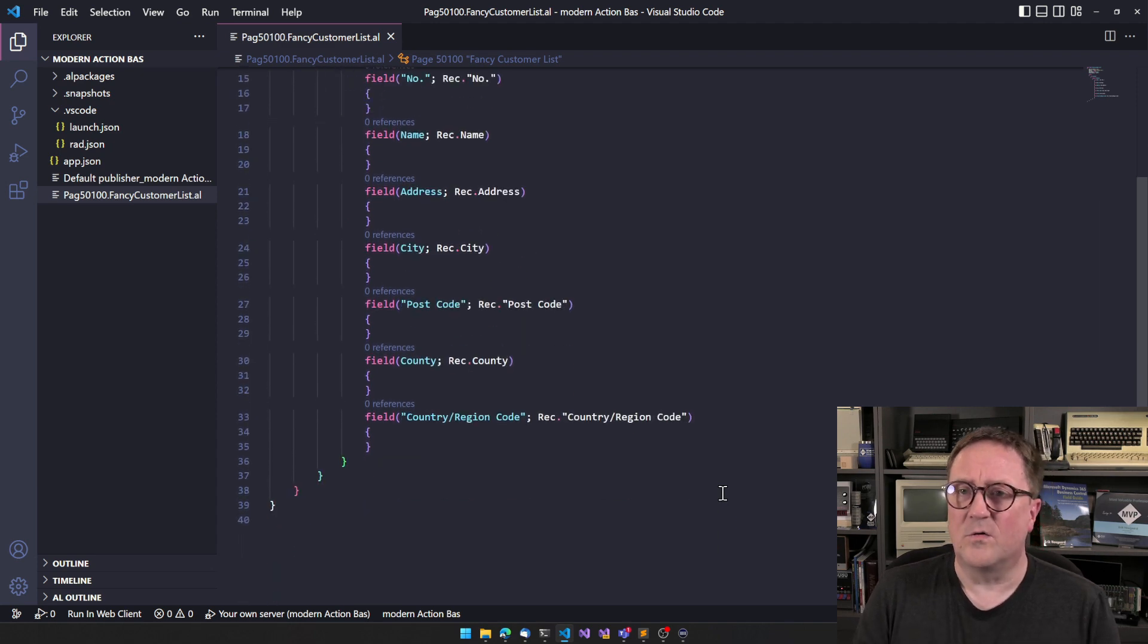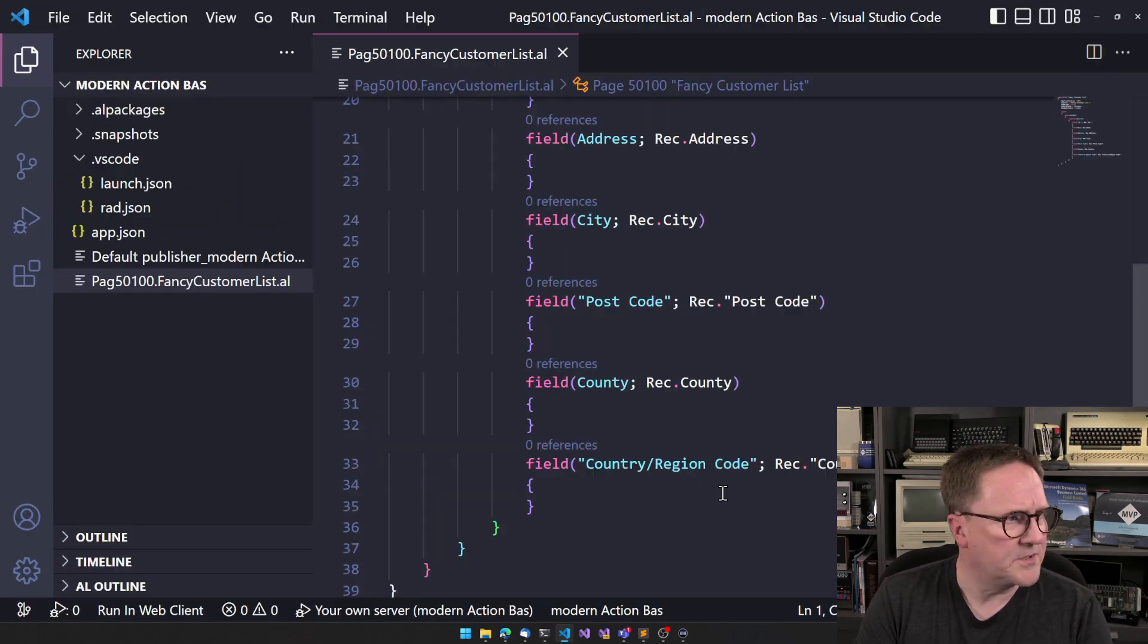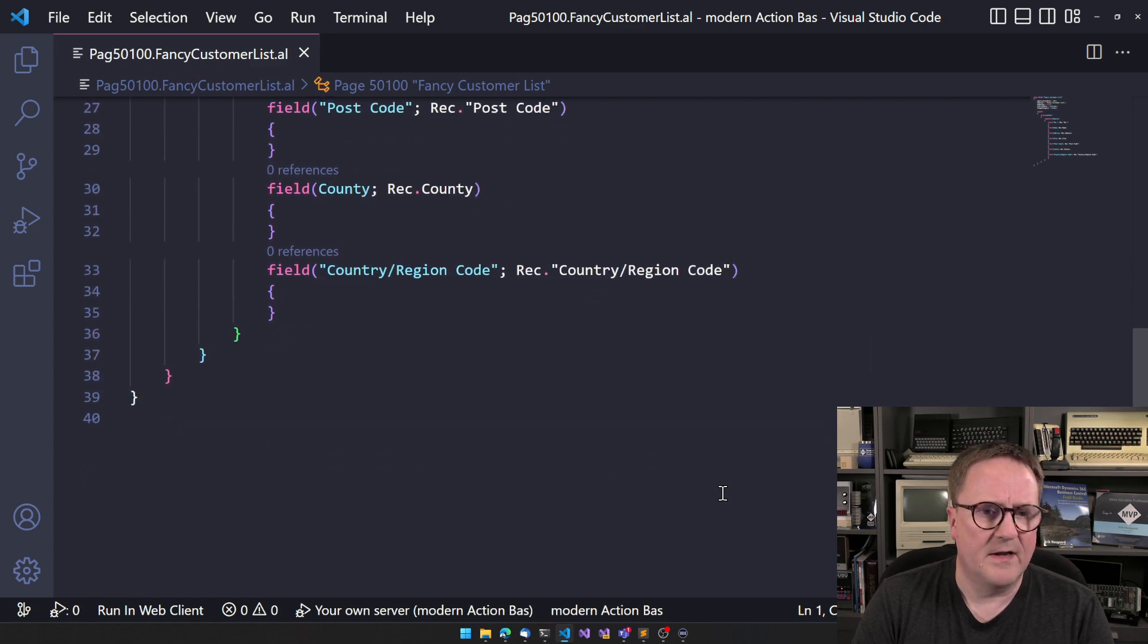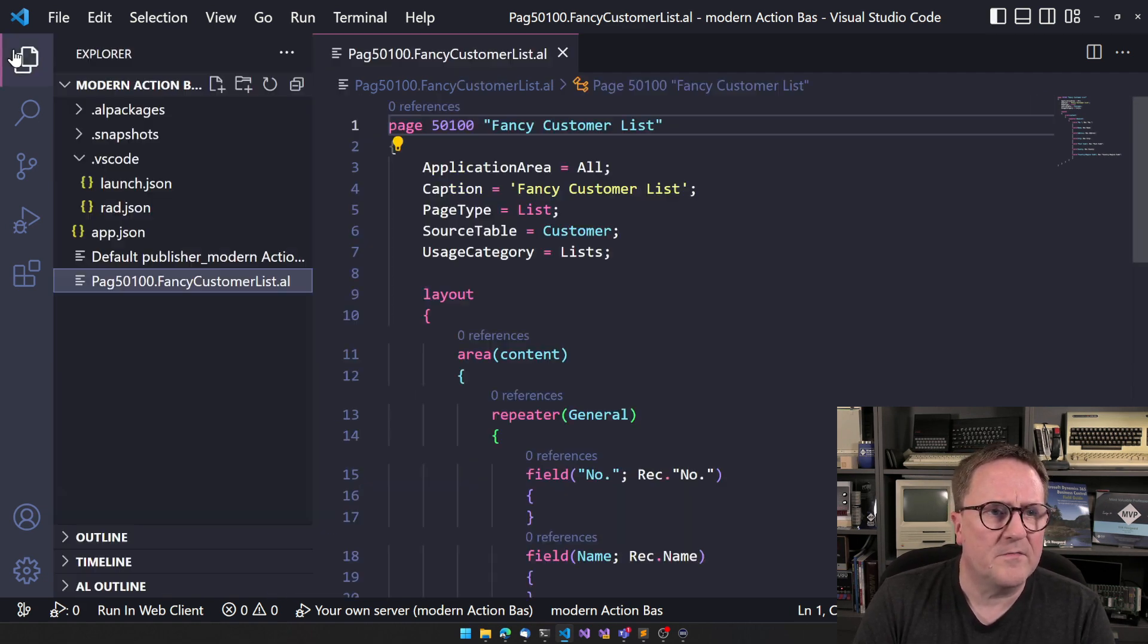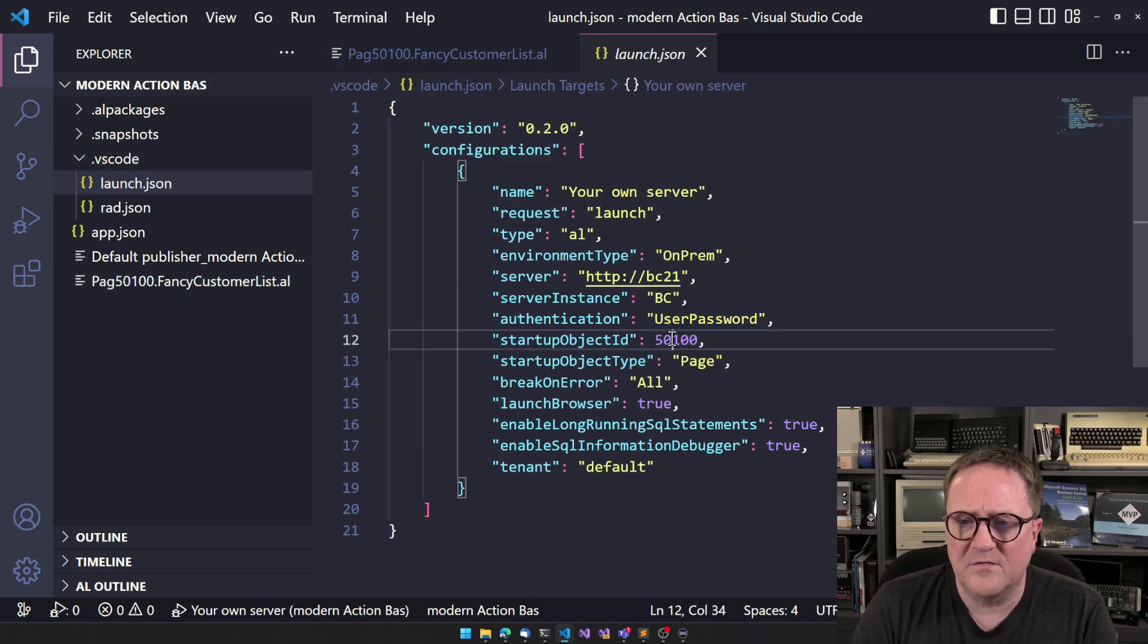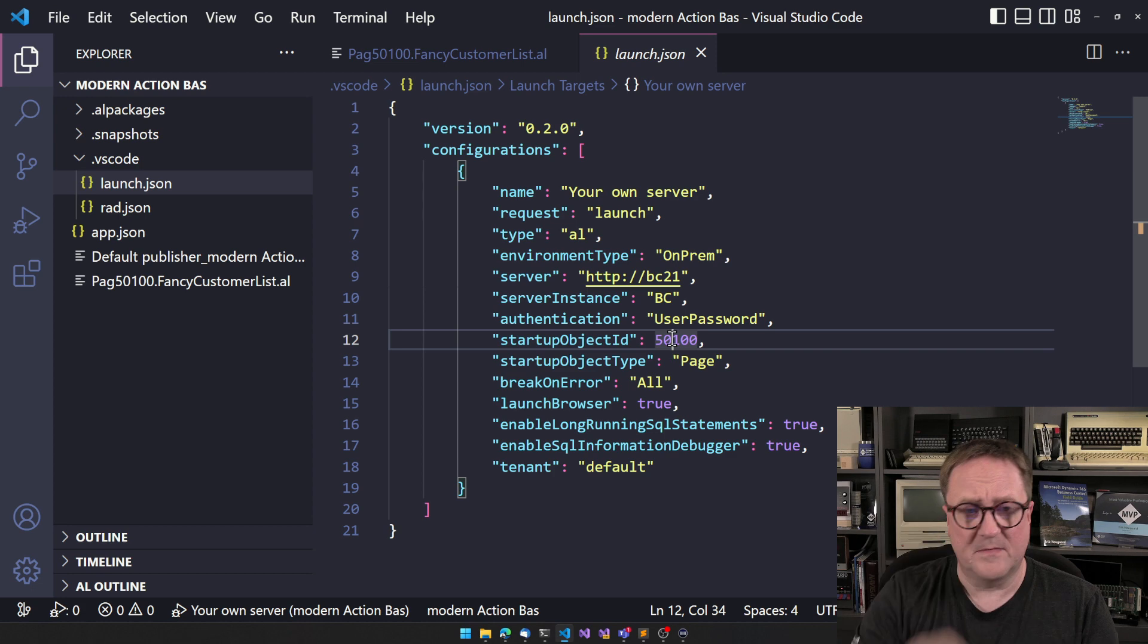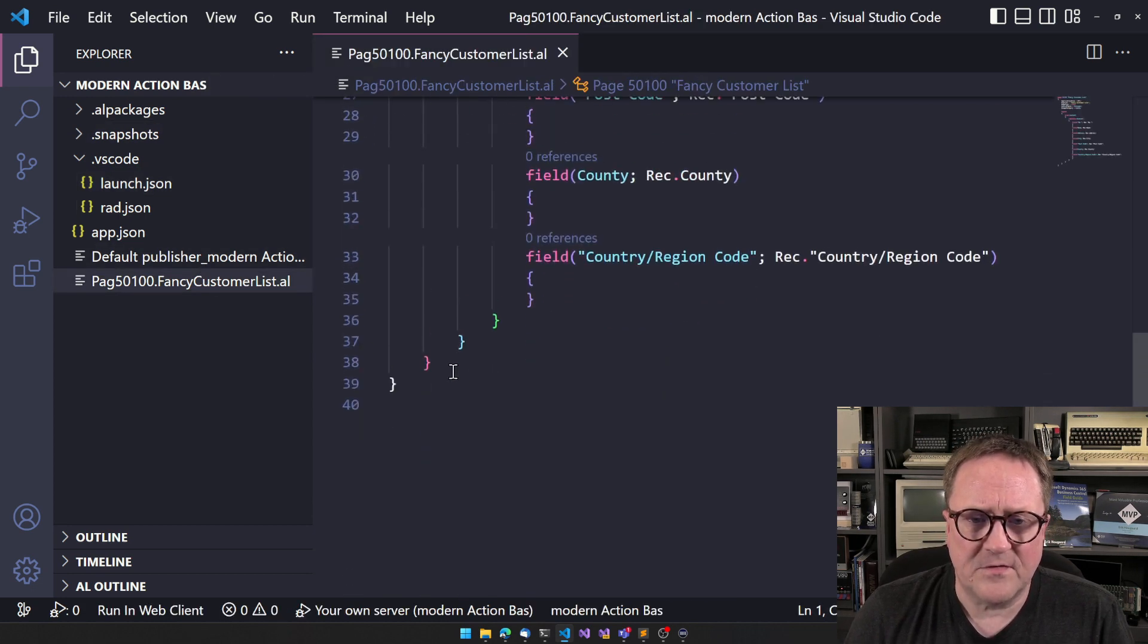Now we just need a list to basically get started here. And I think this is 10, 50, 100, and I'm pretty sure that I added that in my launch station to be the page I'm going to launch.